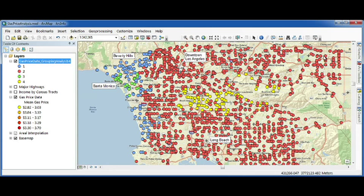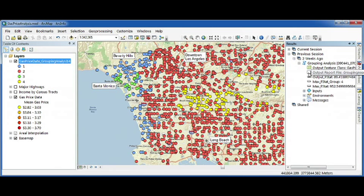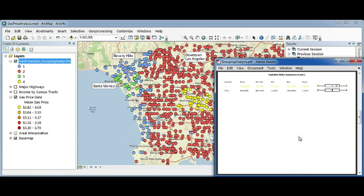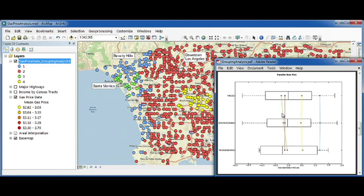Another output of the grouping analysis tool is a PDF report with lots of useful information. The summary report shows us that our blue group along the coast is our most expensive gas area, our yellow group in the center is in the middle in terms of price, and our green and red groups are the cheapest areas for gas.